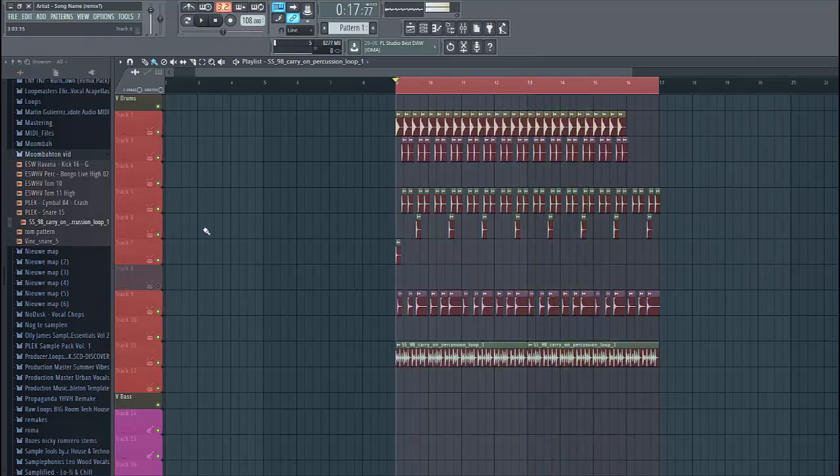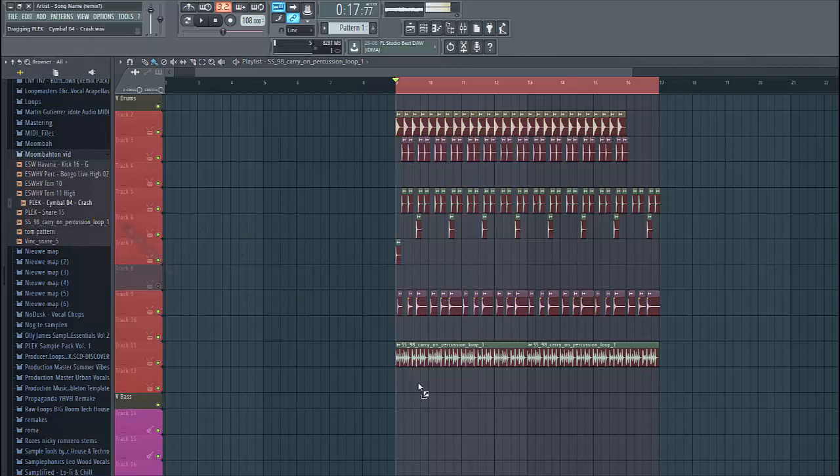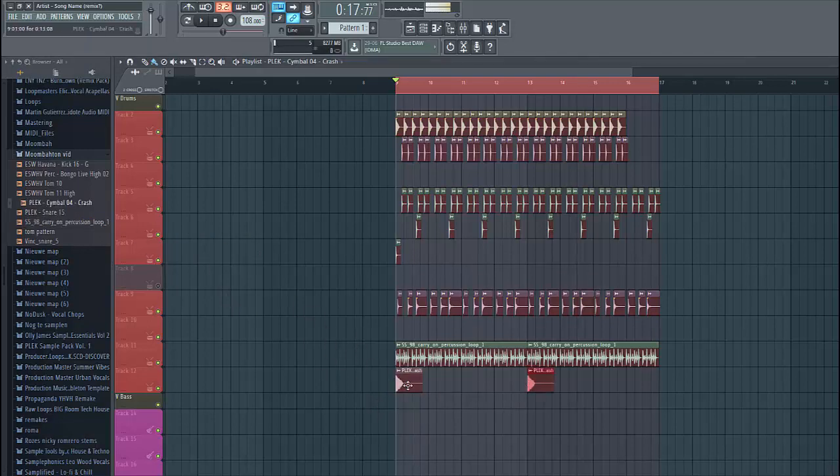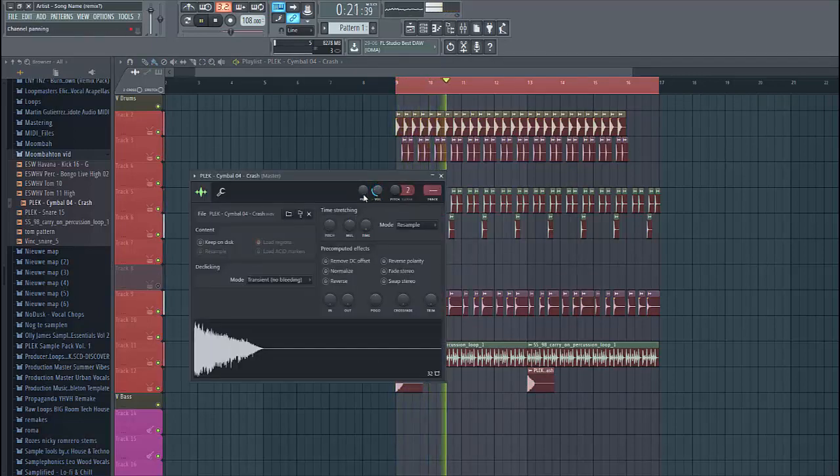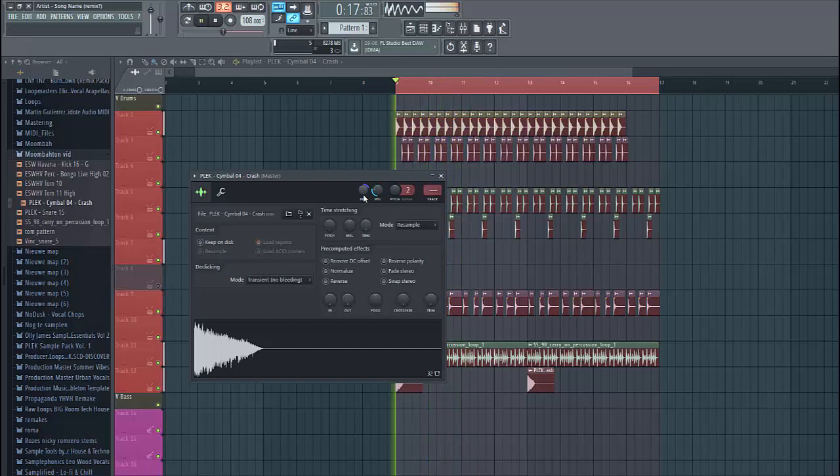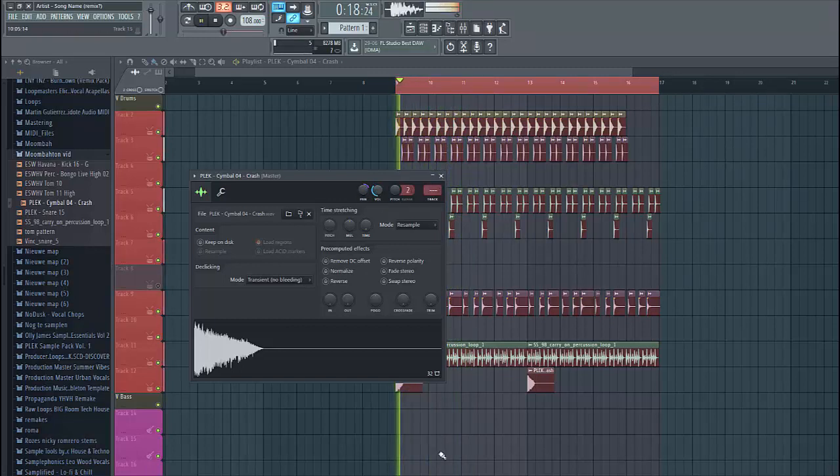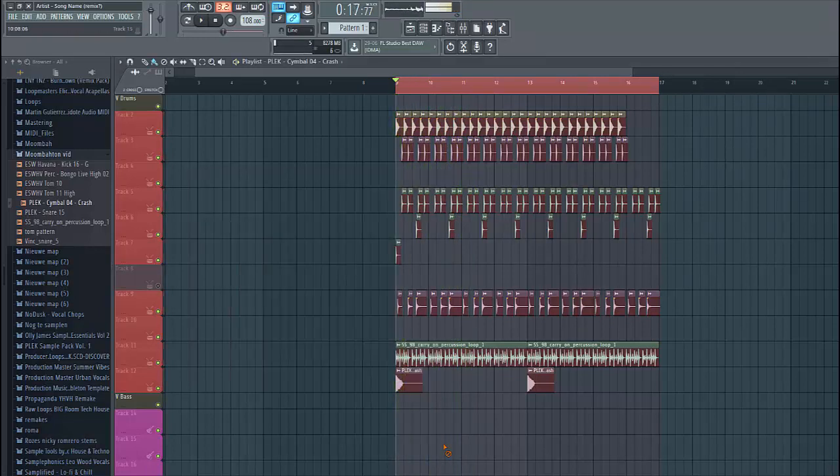The last thing we're gonna do is adding a crash at every 4 bars, just like this. Just lower the volume and pan it a bit.